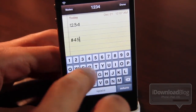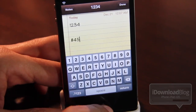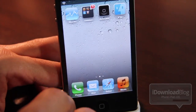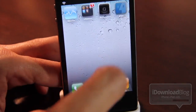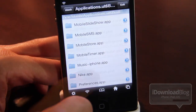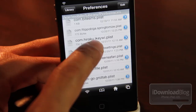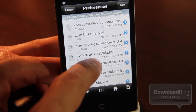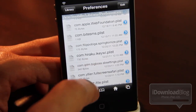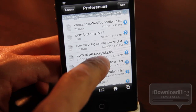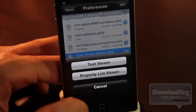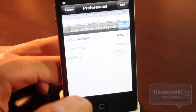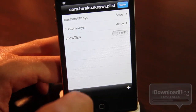As you can see, it does work pretty well. Let's head over to iFile and go into the property list file and let me show you how easy it is to edit this file to get the keys that you want customized.